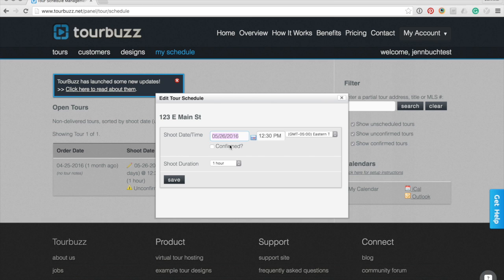Selecting the confirmed option will automatically send an email to the customer, co-customer if this is applicable, as well as the photographer that's been assigned, again if this is applicable. This email will notify them of the confirmed scheduled appointment for shooting the property.